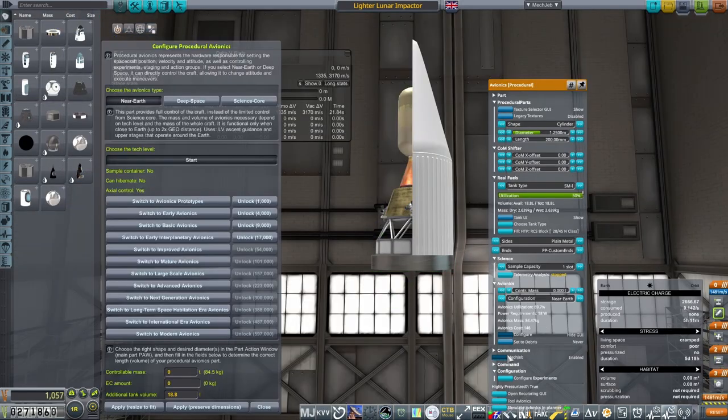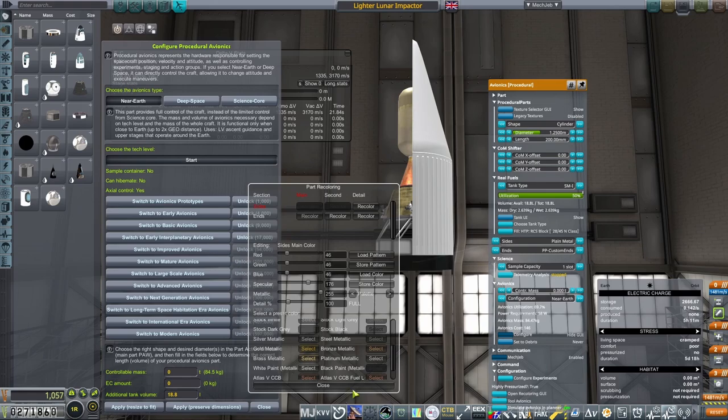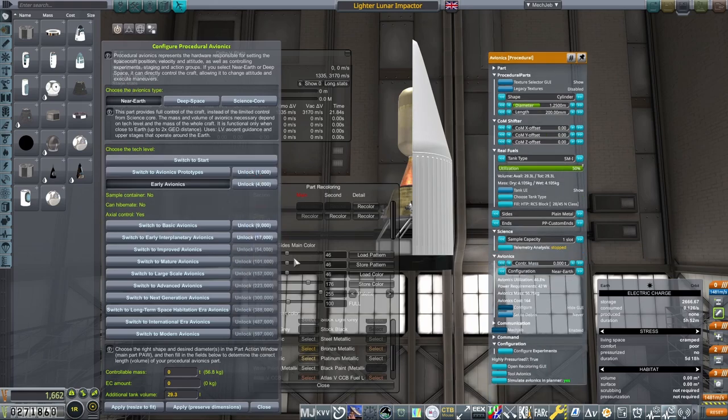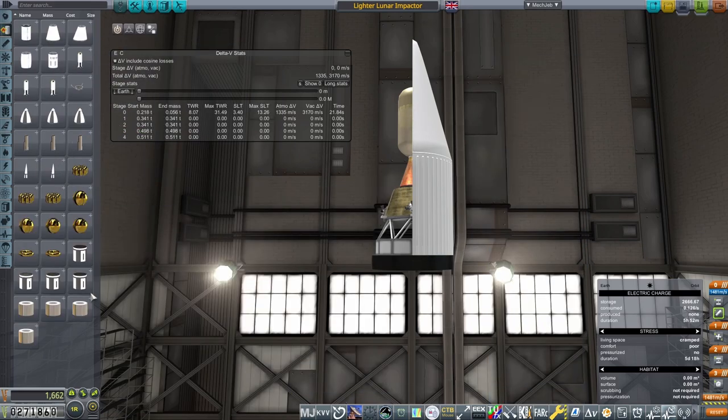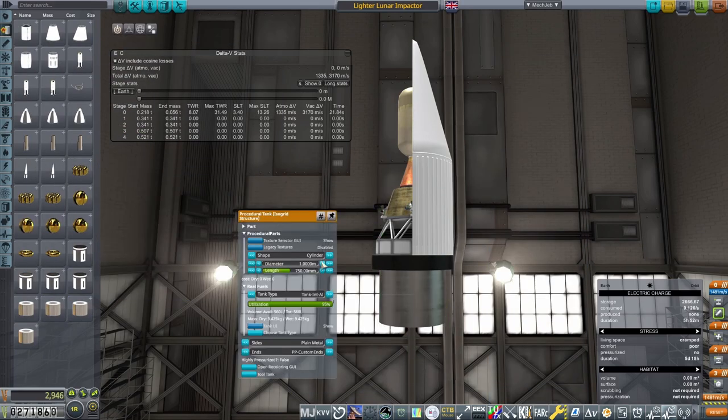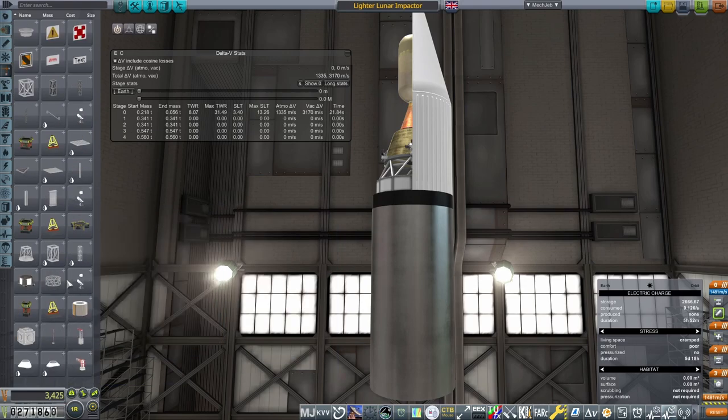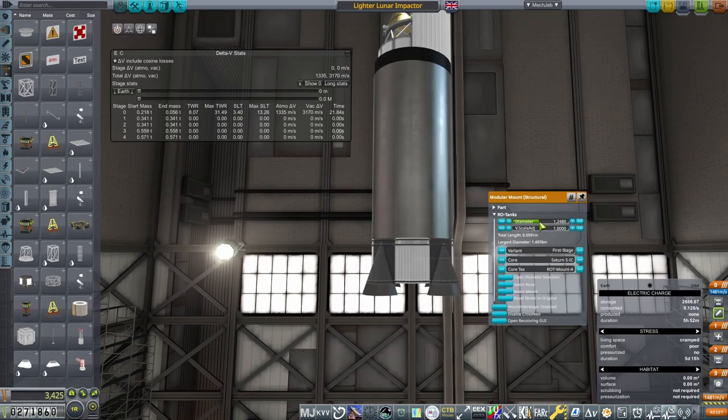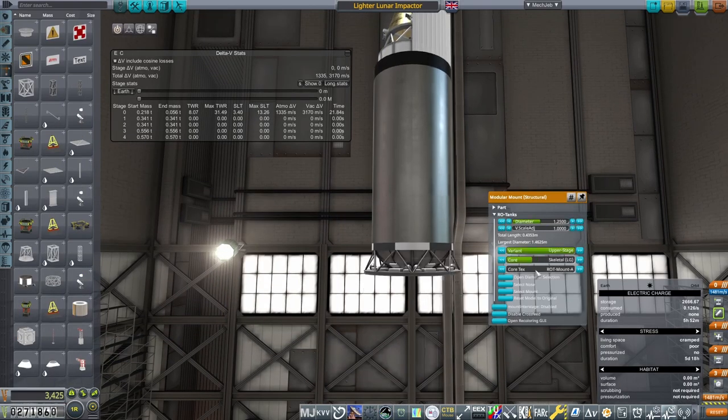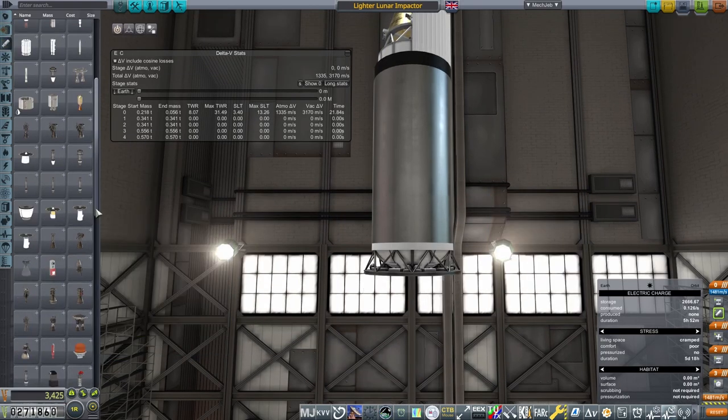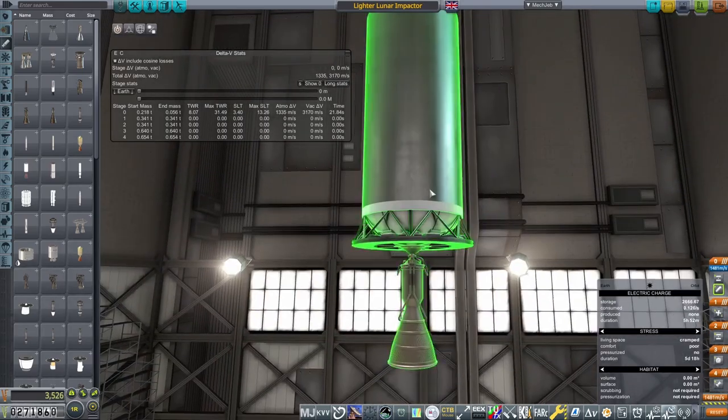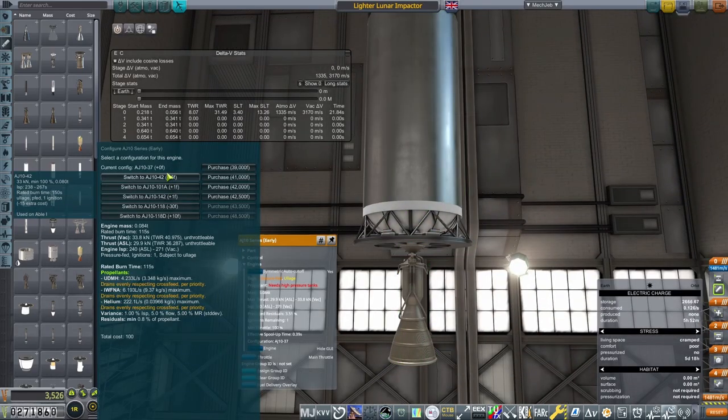For the upper stage I place an avionics unit on top set to control three tons, keeping the antenna in place so I can control the rocket during the launch before the probe's antenna is deployed. I did forget to put any electric charge on this, but drawing from the spacecraft's tanks should be okay.